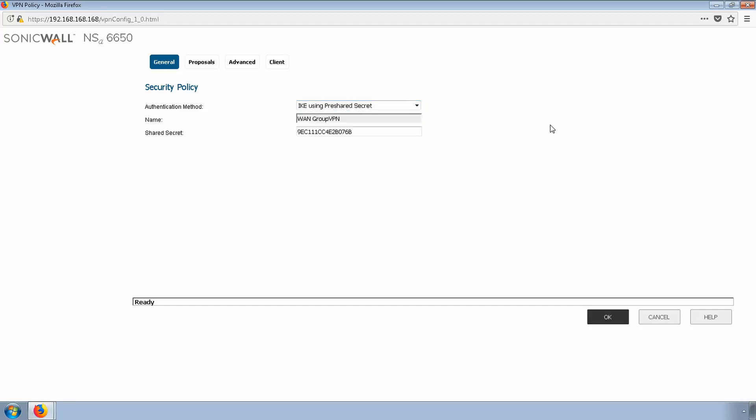A shared secret key provides additional security for first-time authentication. We'll configure our policy so that end users will have to type the shared secret key upon the first connection, and subsequent connections will only require a username and password.